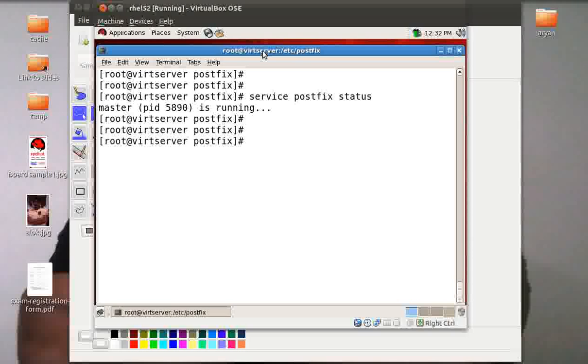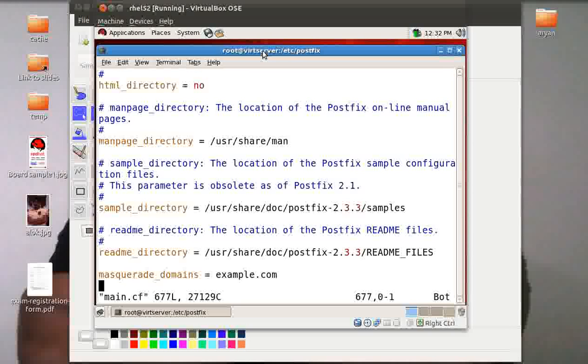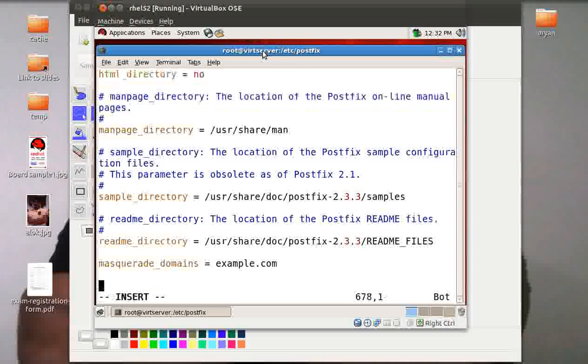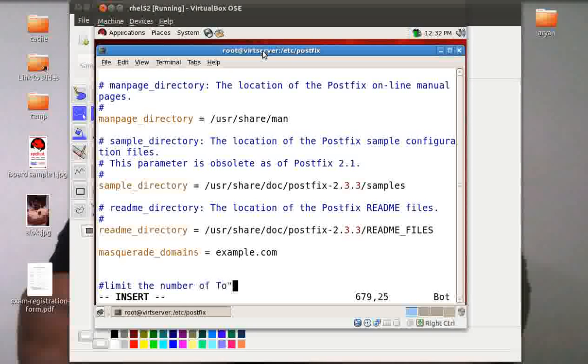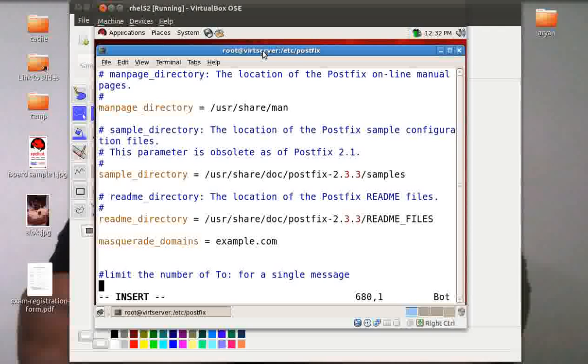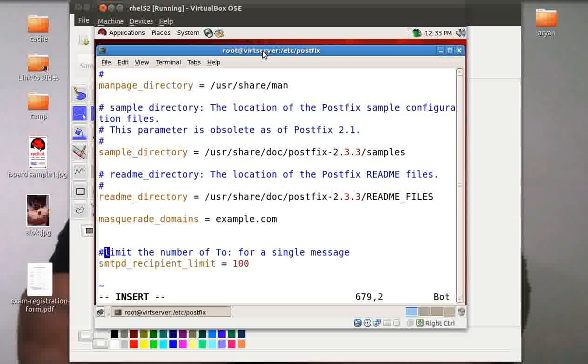Some of the common things, and one is very important I'd like to share, is that suppose I'll just open the main.cf file where we do all the configurations. Go to the bottom, I am at the bottom. If you want to limit the number of twos for a single message, you can simply define here smtpd_recipient_limit and then define the number, say I give 100. The default is 1000, remember.